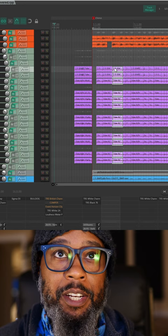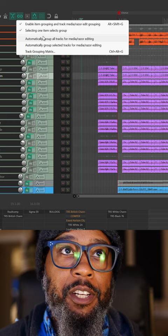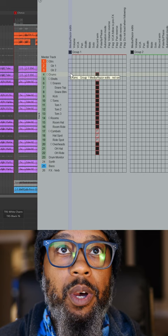With Reaper 6.72, I no longer have to have my items in a group. In the grouping menu, there's new options for media and razor edits. In the track grouping matrix, we've also got a new column for media and razor edits as well, so I can group all of my drum tracks for media and razor edits.